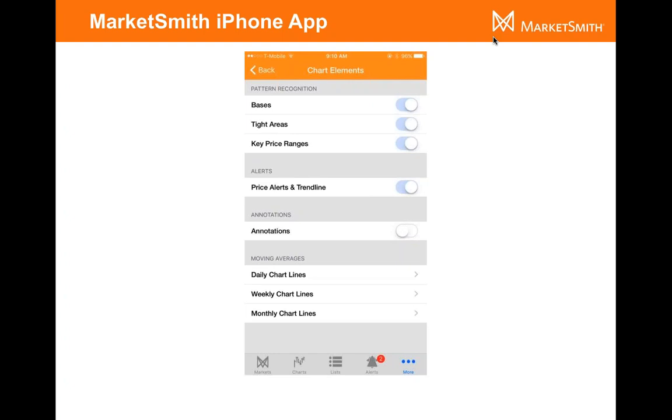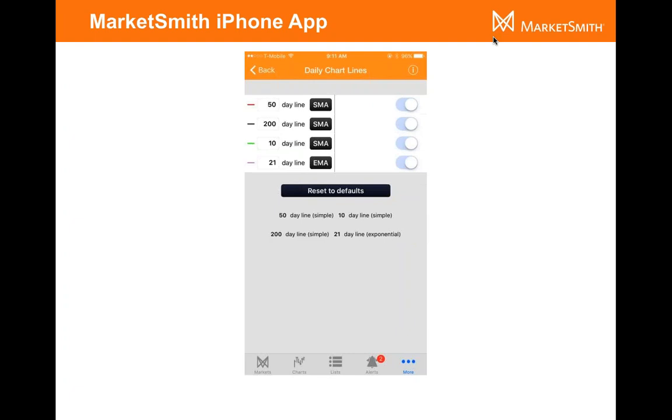Click on chart elements and you can turn on your pattern recognition. You can display your alerts, your price alerts, or you can draw on trendline alerts. You can display them right there. Annotations too, you can display on your iPhone app. If you want to set moving averages, just click on the view that you want to set it on. So daily charts, click on the daily chart lines and then set them right here. It's pretty straightforward, pretty simple, but we want to make sure that everyone's on the same page for this iPhone app and get up and running because it's definitely a critical part these days of your routine.